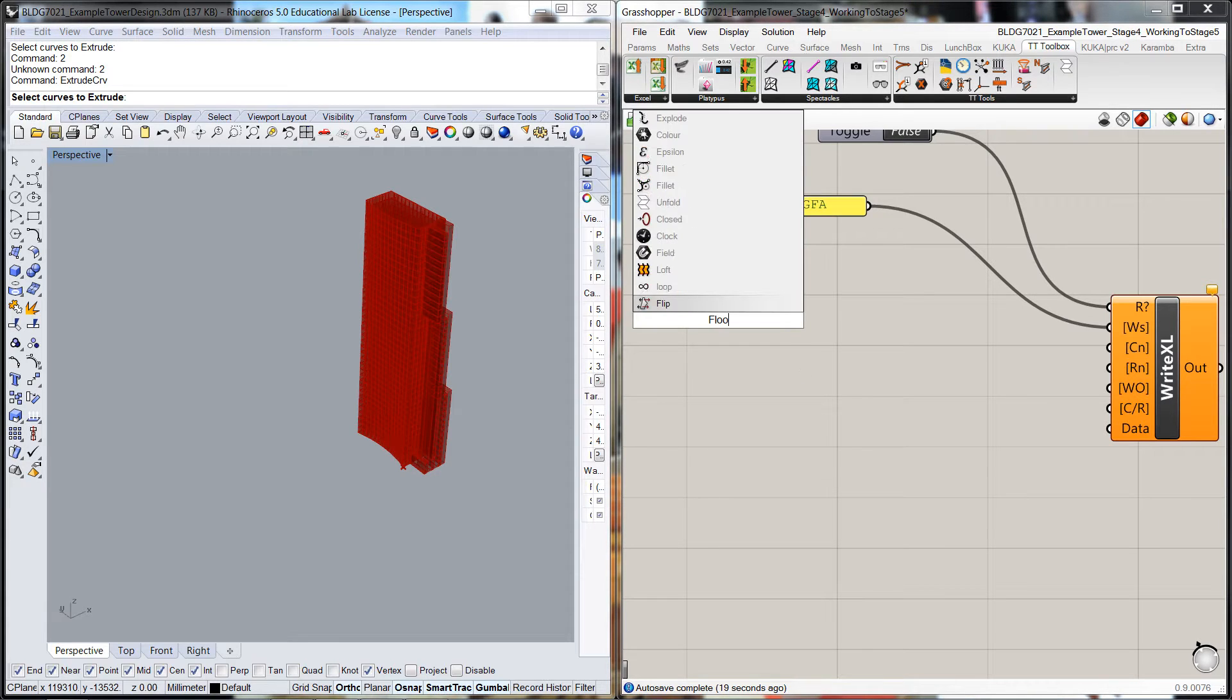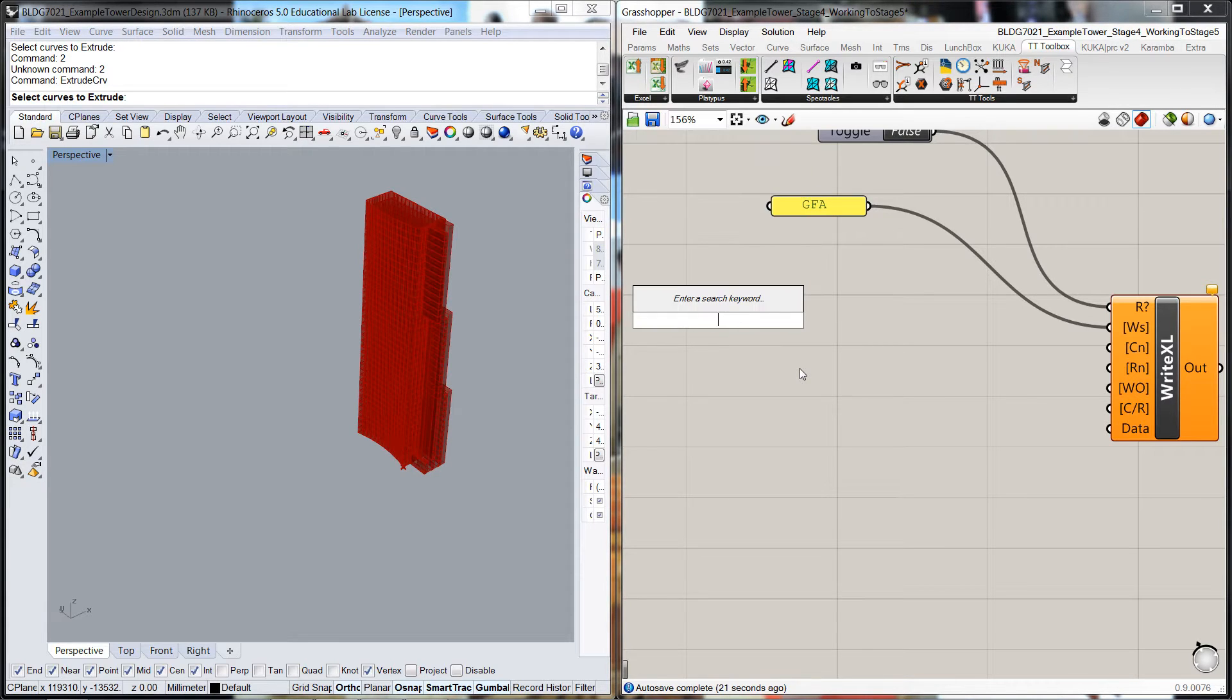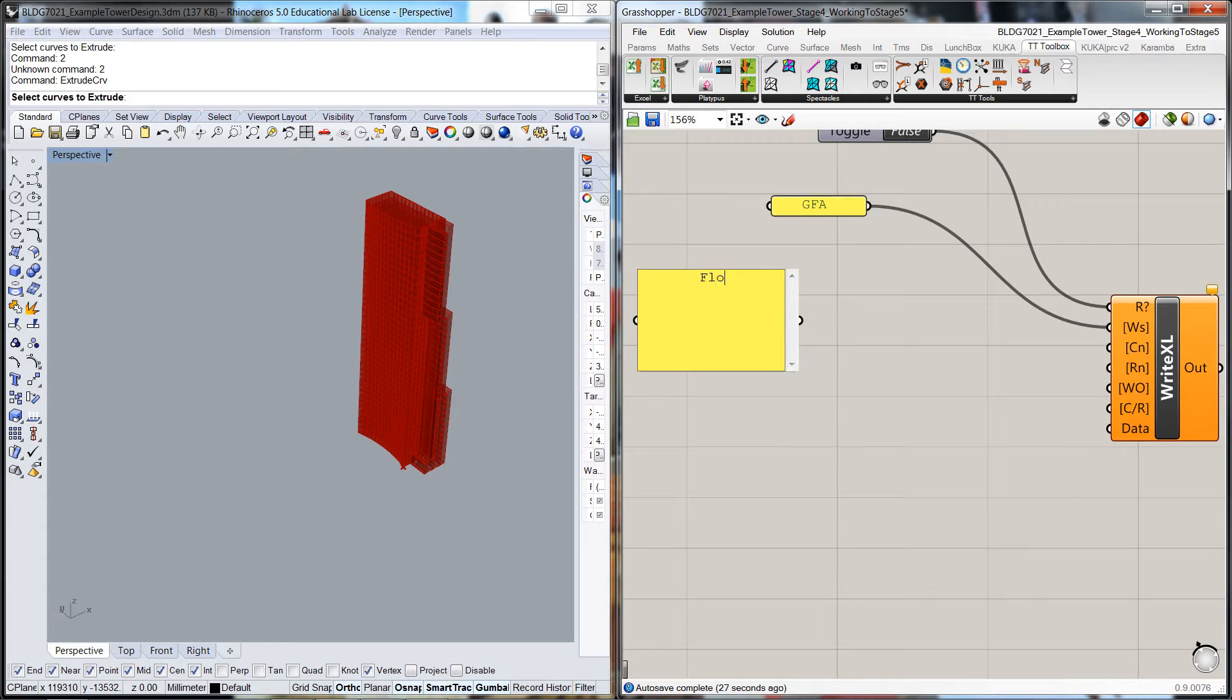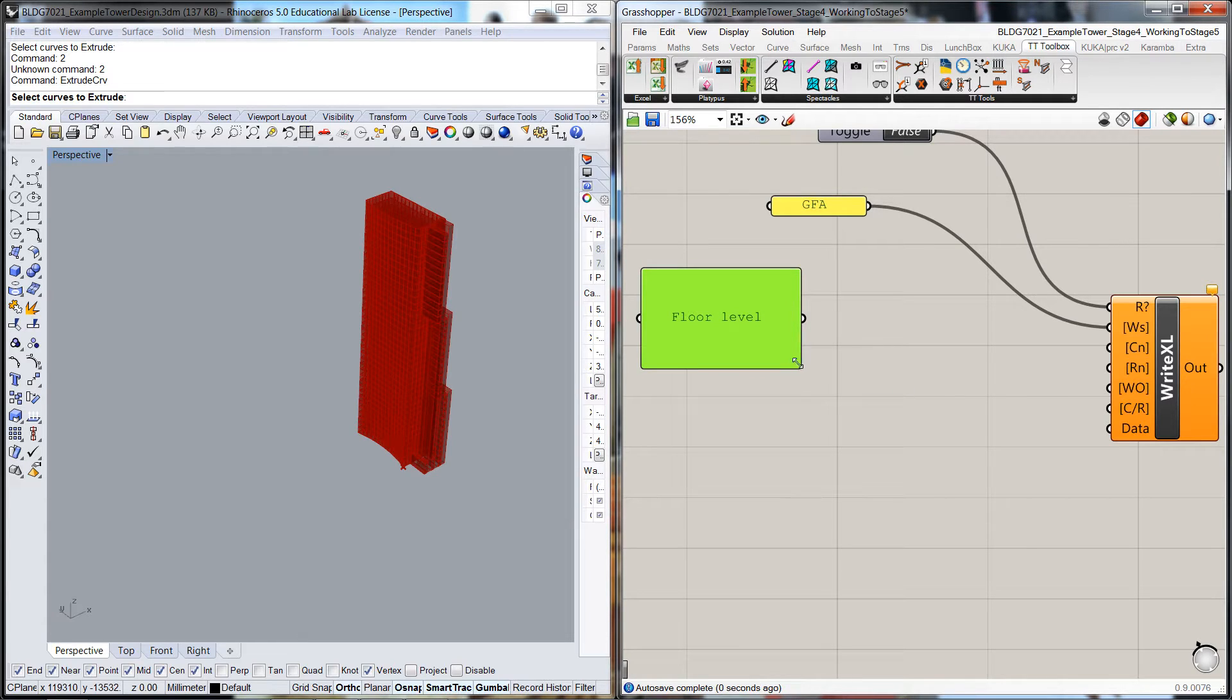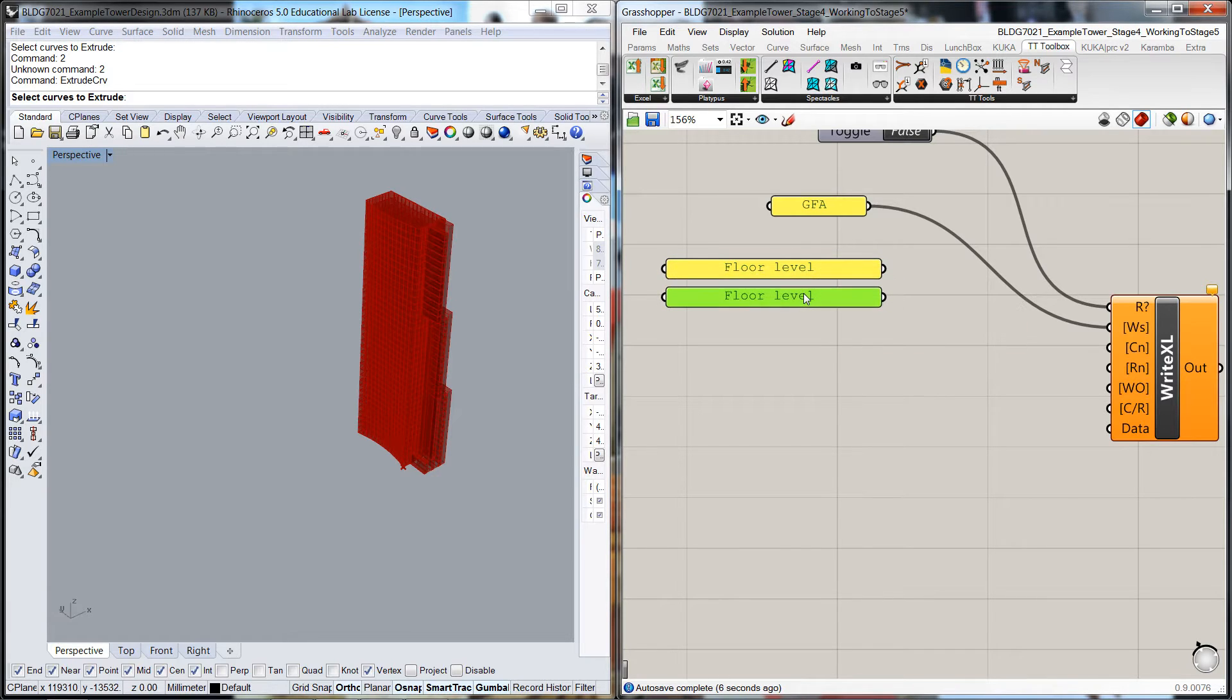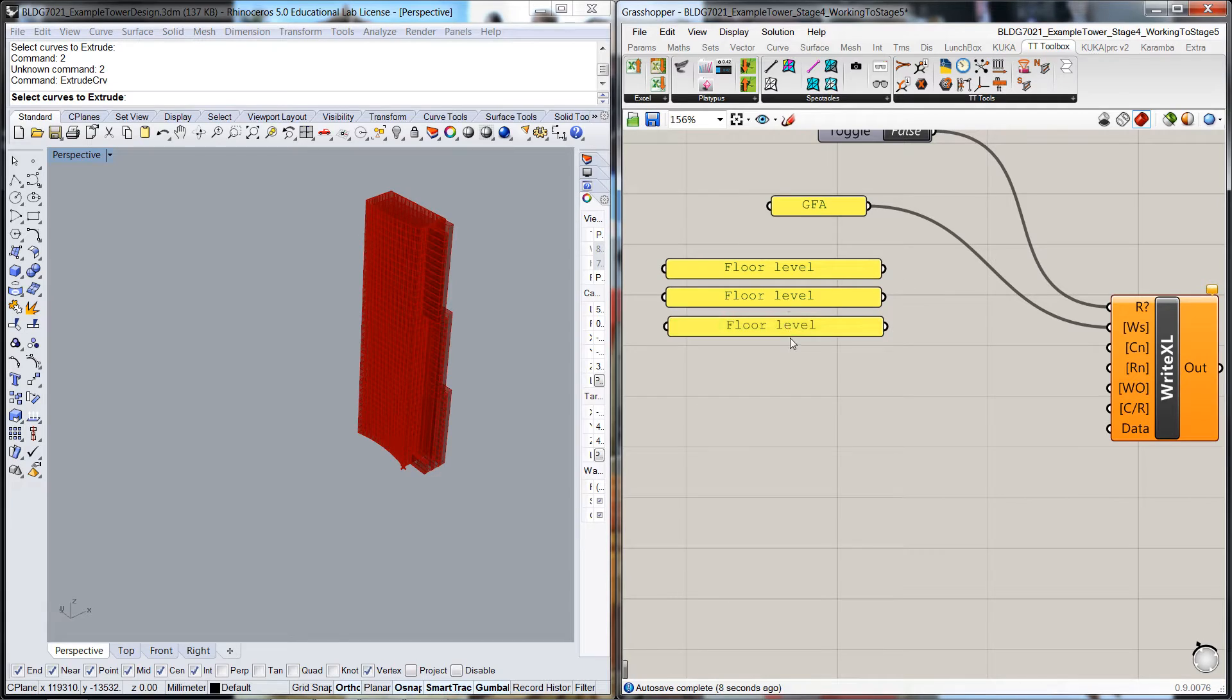I'm getting a panel and the first column I want will be Floor Level and we'll pop that through there. I'll copy that and we'll copy that again.